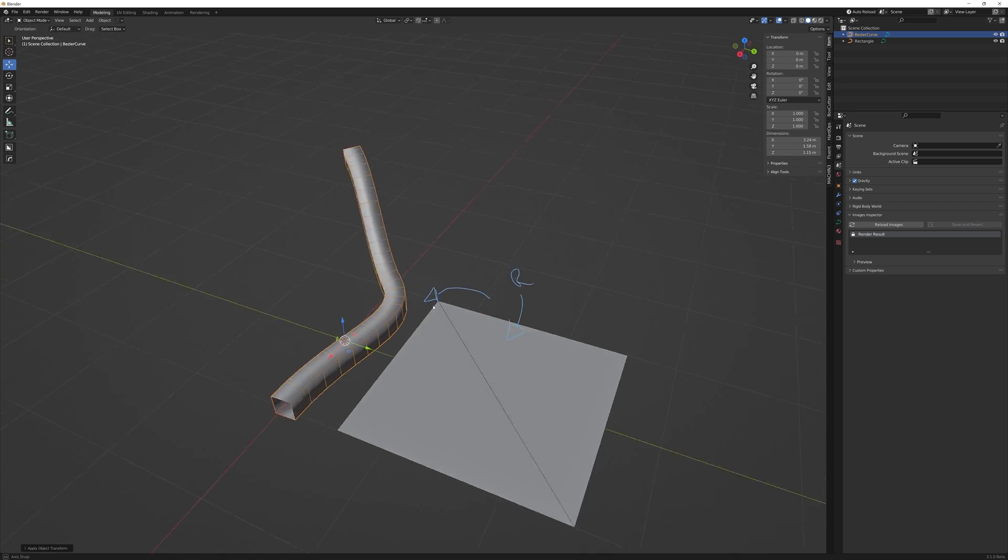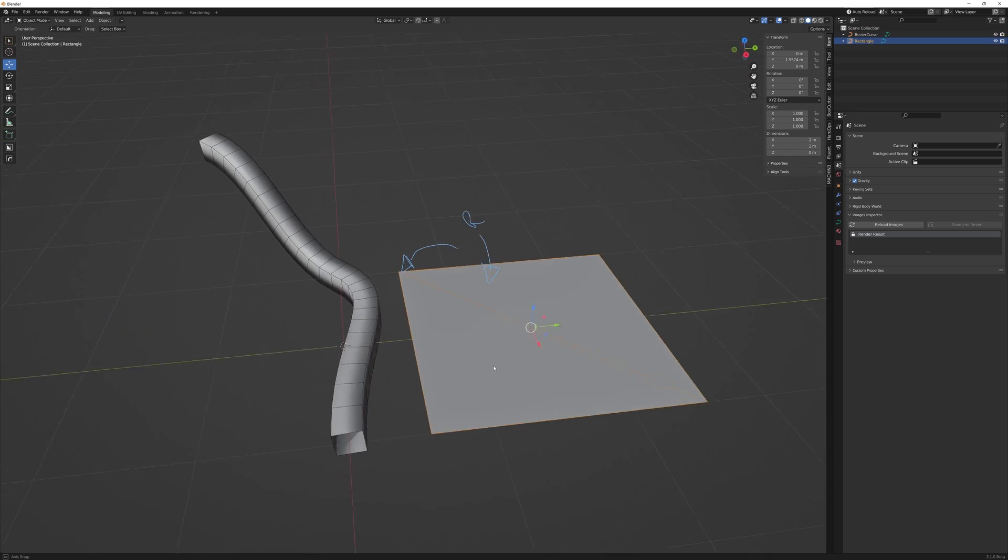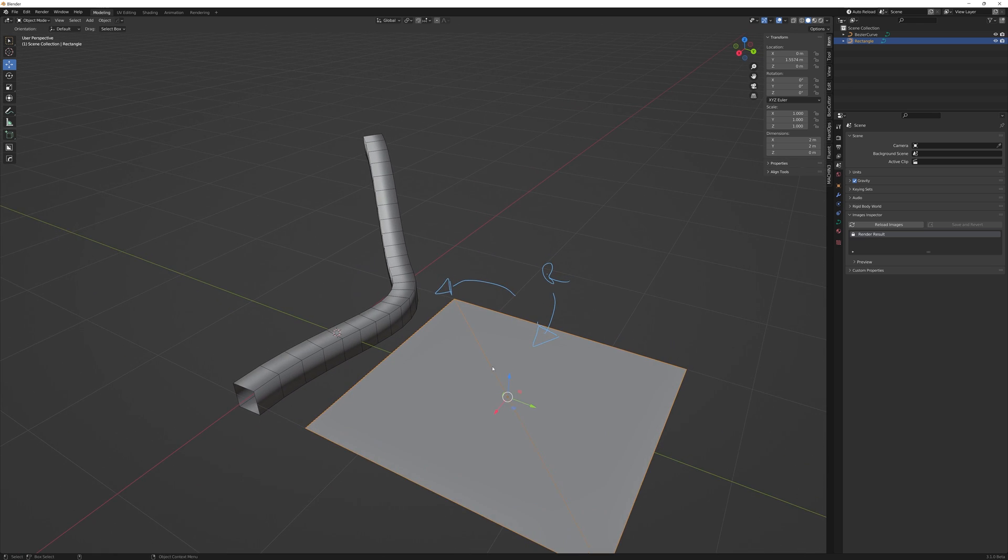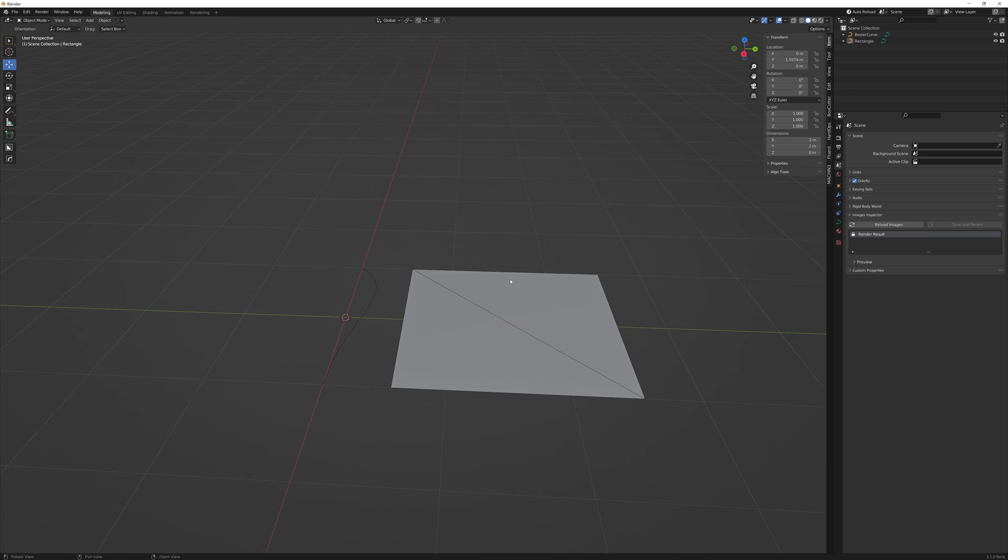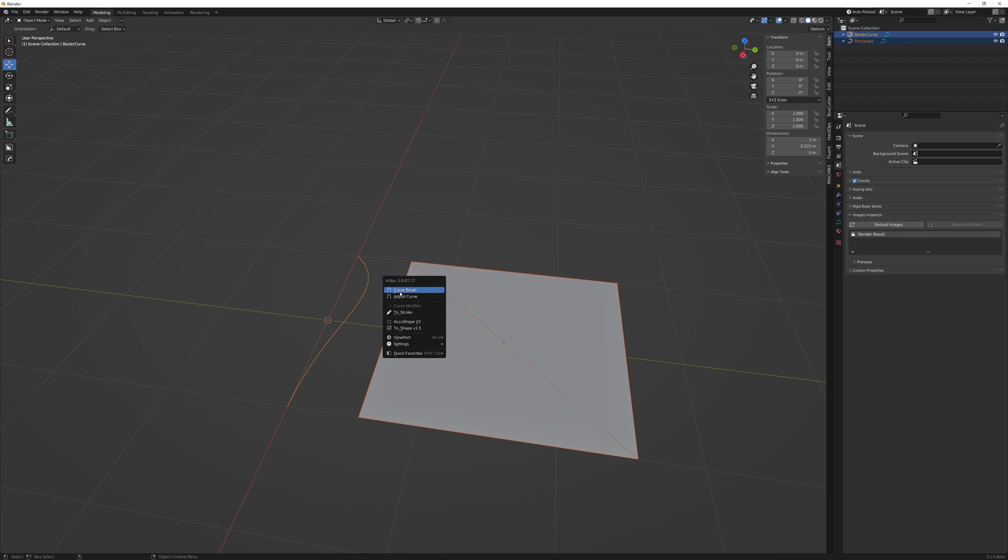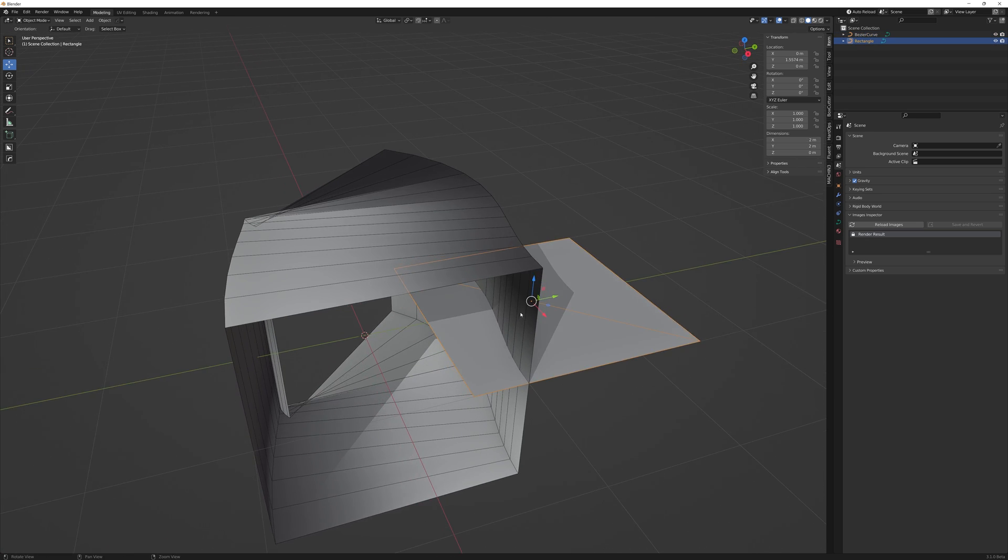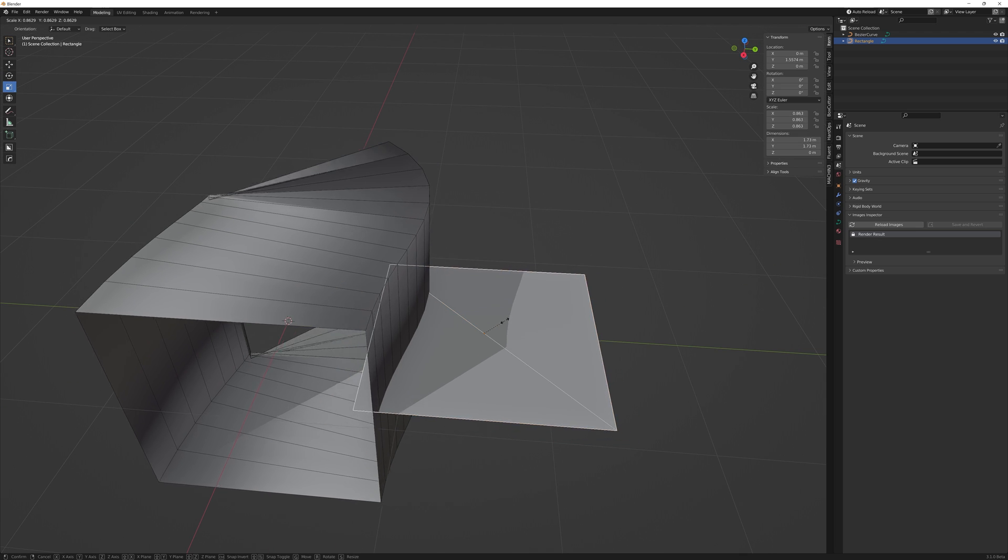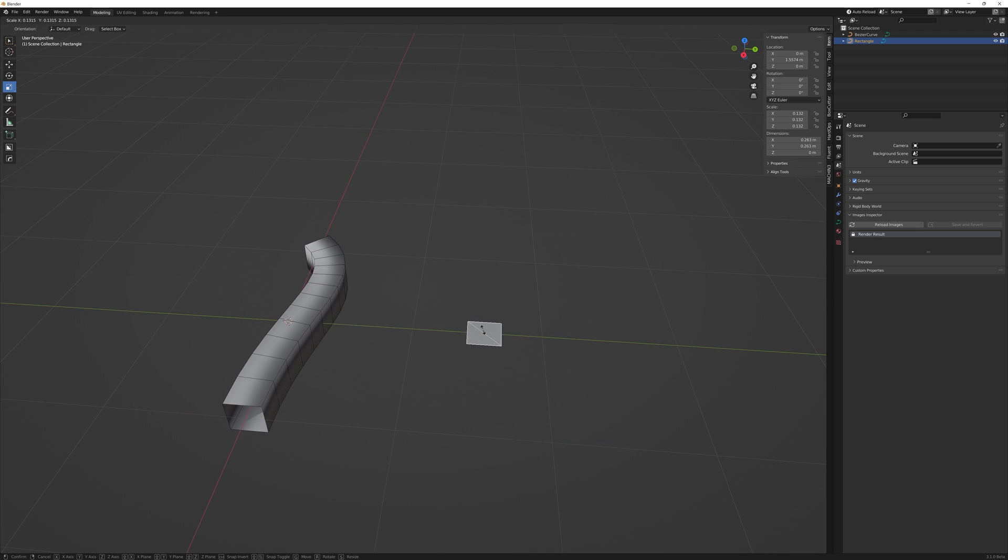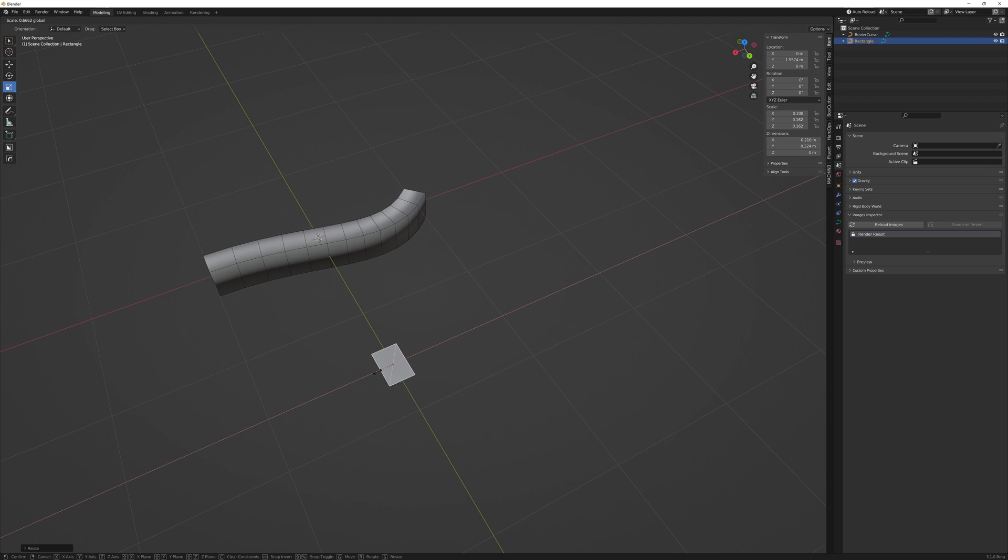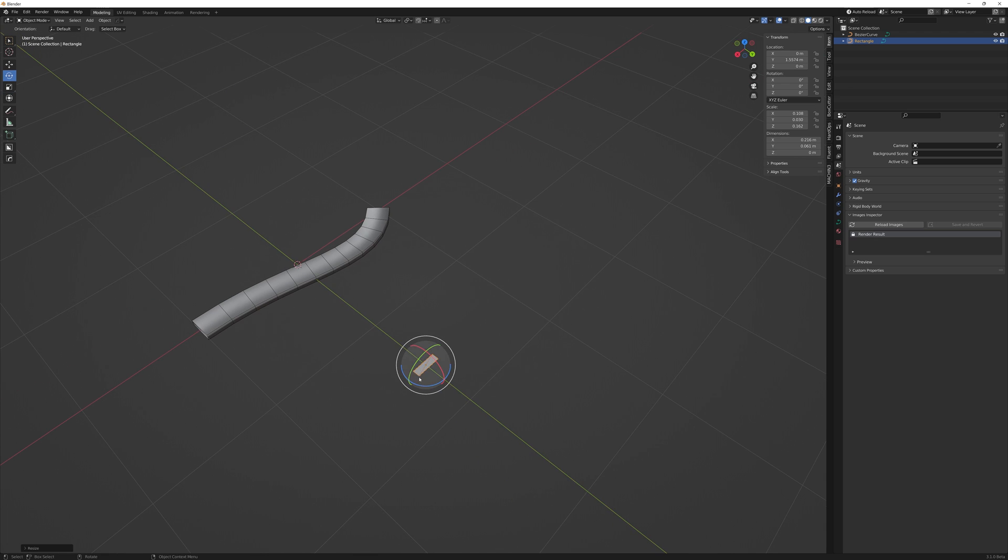There is a better way and that is to define the shape of the profile by using our rectangle curve object instead. So to do this we first select our reference object and then shift select the bezier curve. Now when we enter into the hardops menu we see the curve bevel option available. Click it and now the bezier inherits the profile of our reference object. This means that we can scale the reference without affecting the scale parameters of the bezier curve. Allowing us to freely move, extrude and rotate without any issue.